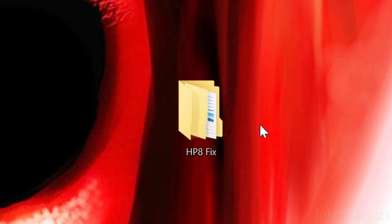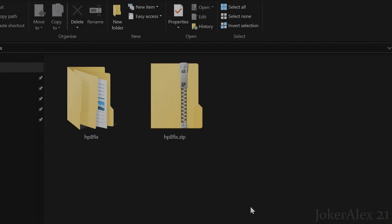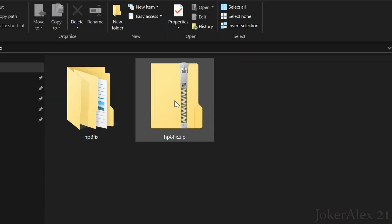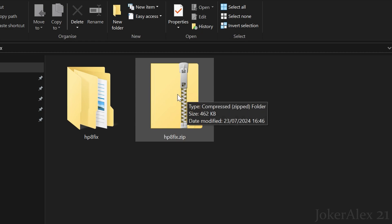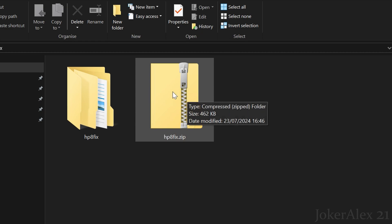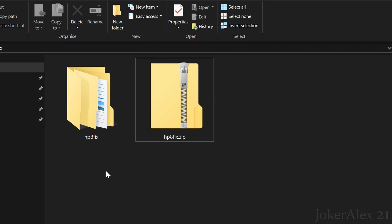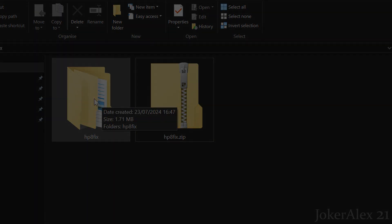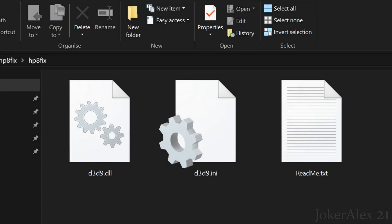Put the HP8 fix folder on your desktop. Inside you'll find the downloaded zip file. Simply right-click it and click Extract All. Once extracted, it will create a folder called HP8 Fix containing three files: a D3D9.DOL file, a D3D9.INI file, and a README file. The README just explains everything about the fix and the team. The two important files to focus on are the D3D9.DOL file and the D3D9.INI file.